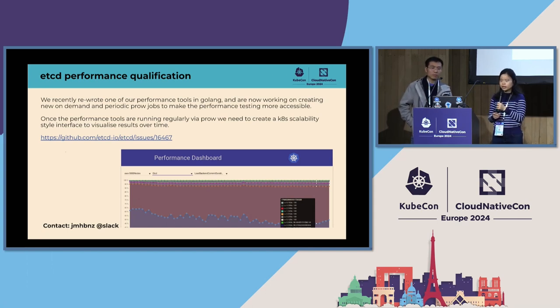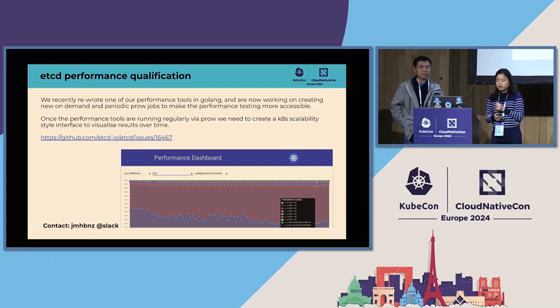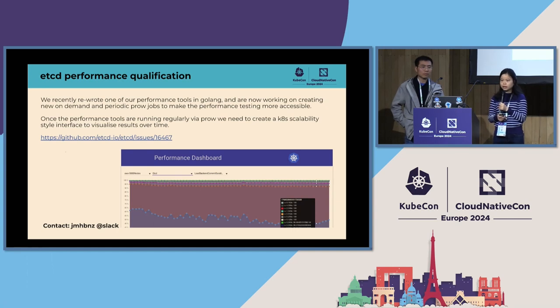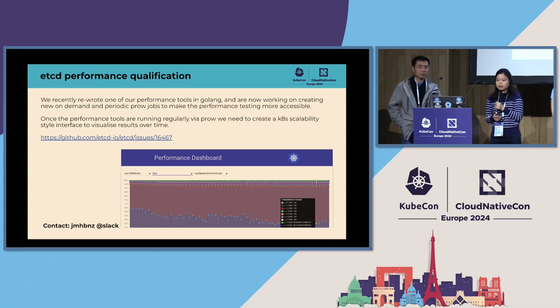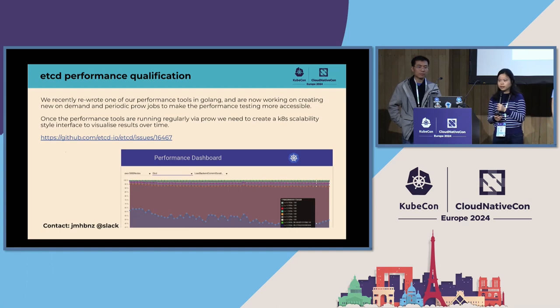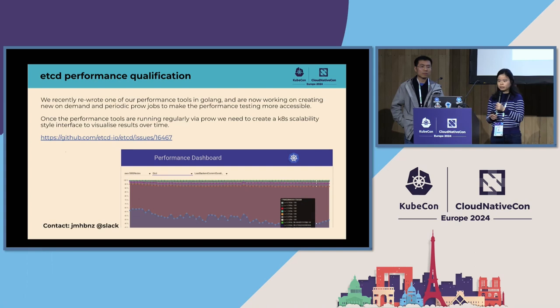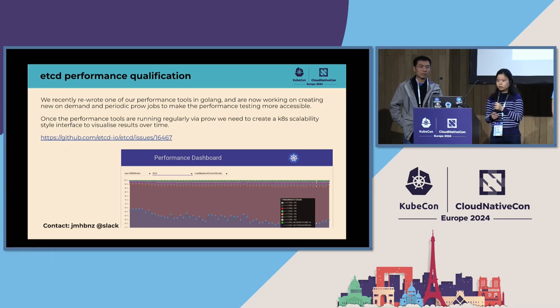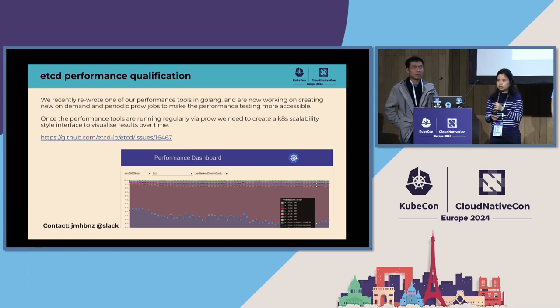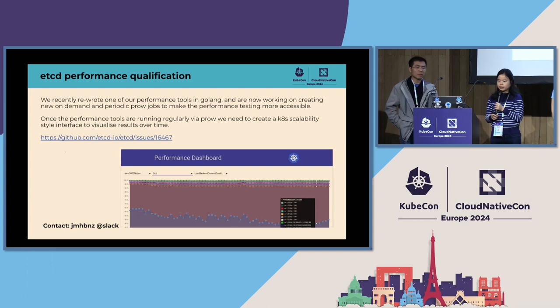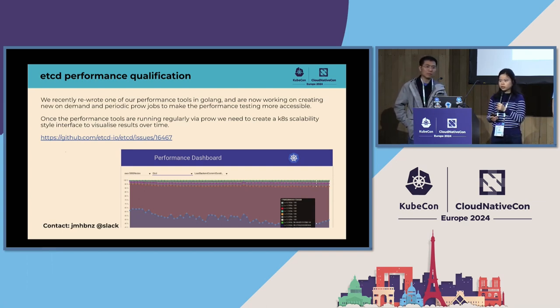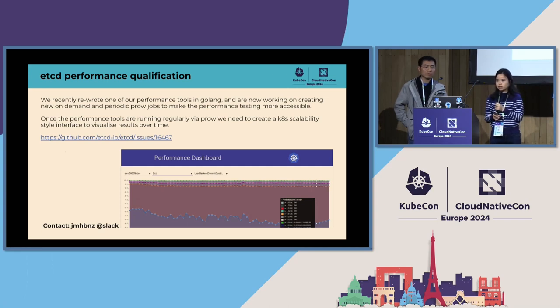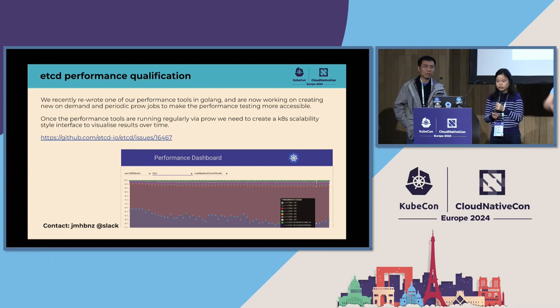And then another important aspect is for the etcd performance qualification. So for any new feature we add in etcd, it's important to know that we're not degrading the performance. So performance qualification is important. So with the help of Evan, we recently rewrote one of our performance tools in Golang. And then right now we're working on creating new on-demand and periodic Prow jobs to make the performance testing more accessible. So once the performance tools are running regularly on Prow, we also plan to create a Kubernetes-style scalability interface to visualize the results over time. So this is just to make sure we have stable performance across different new features for etcd. So if you're interested in this project, you can contact James.